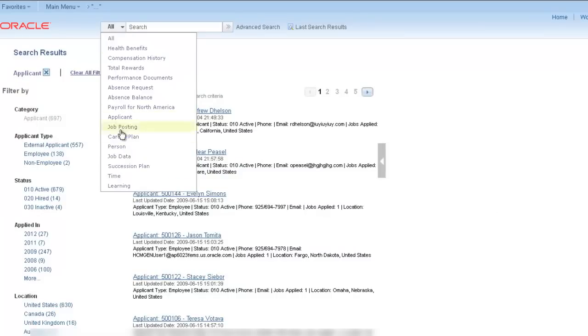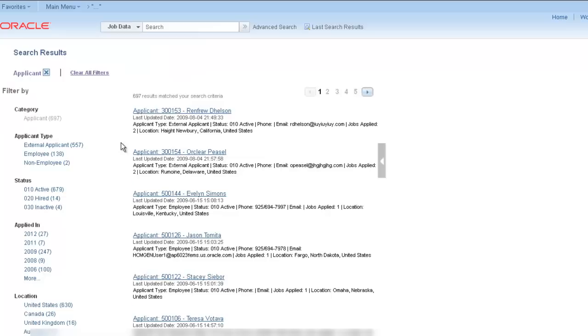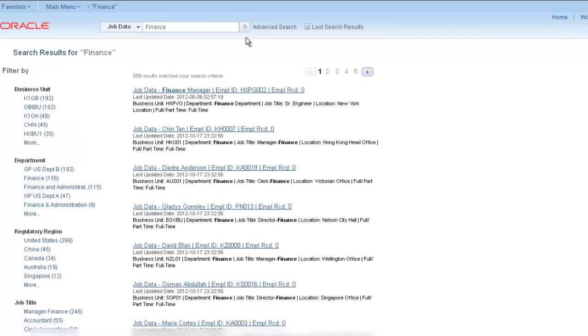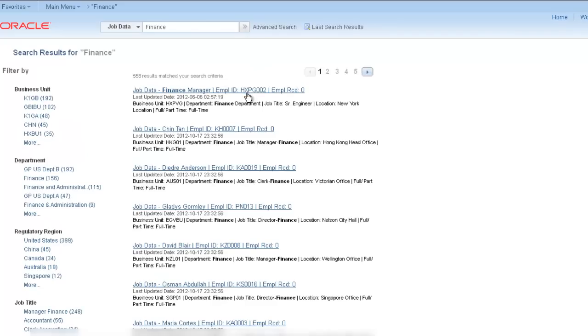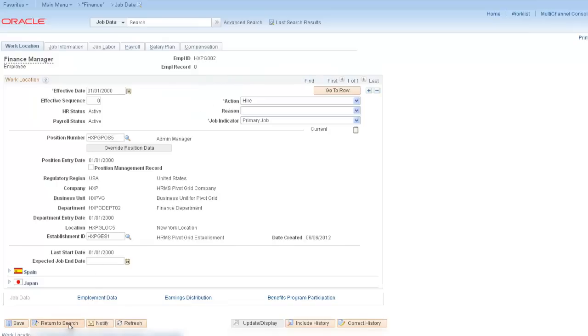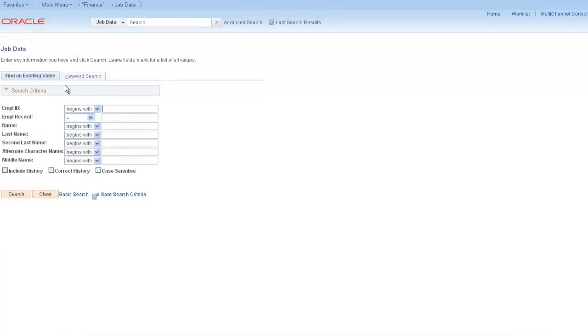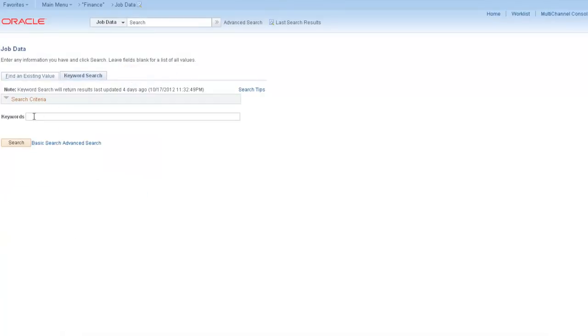Let's look at another example using both global and keyword searches. The components are also enabled with keyword search for administrators. Use the keyword search to show your results for a specific topic. Your result links take you directly to the job data for that employee.